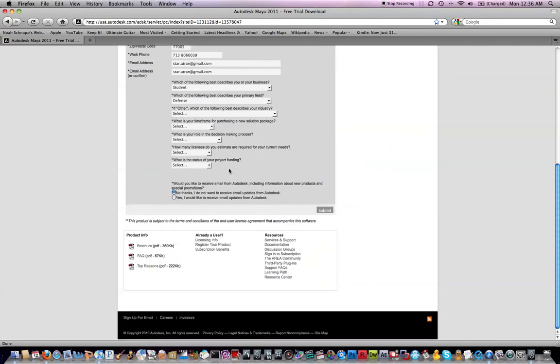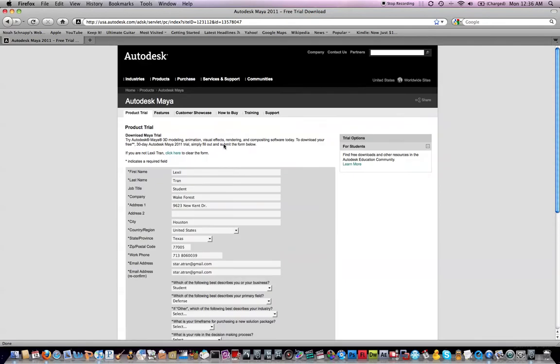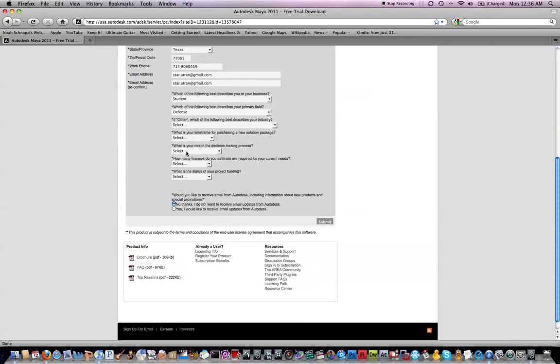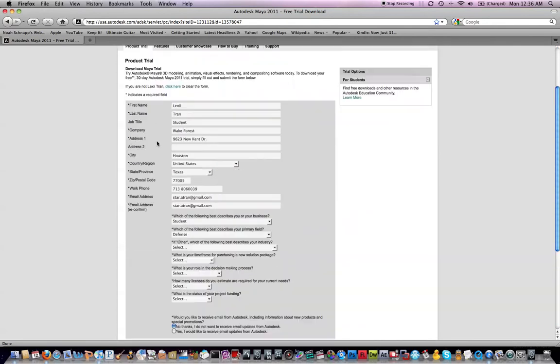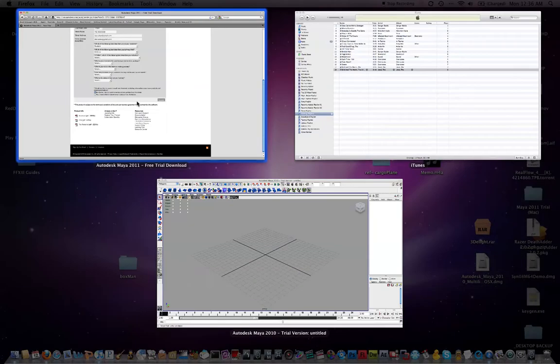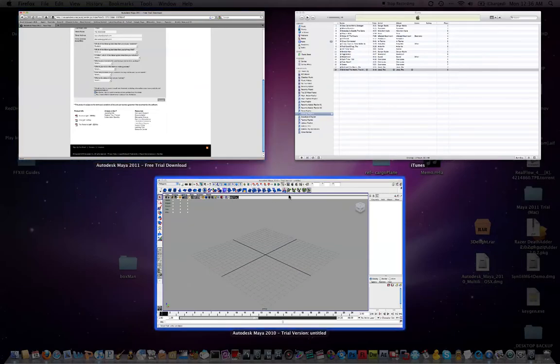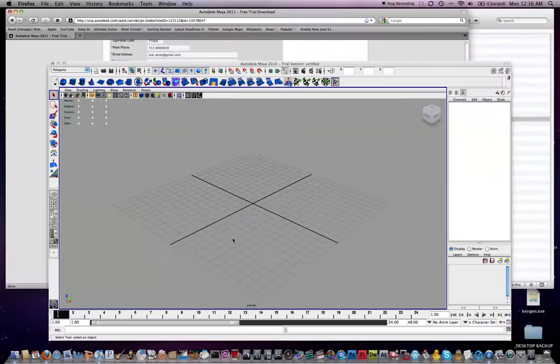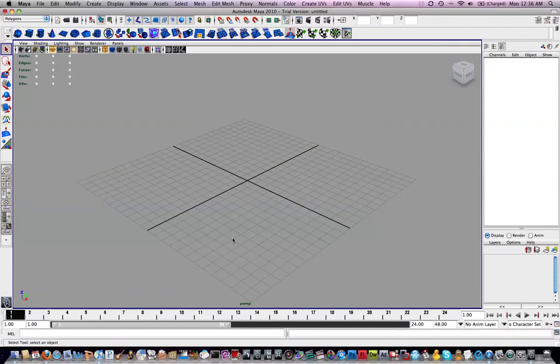You're going to need to fill in your information right here. You're just going to be able to download Maya and install it. It's going to ask you for a serial number. Don't worry about that. Just hit next. It's a 30-day trial on Maya.